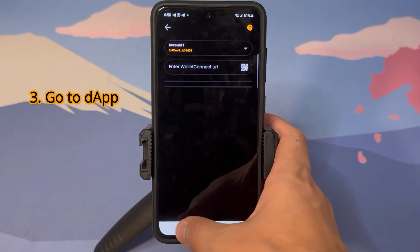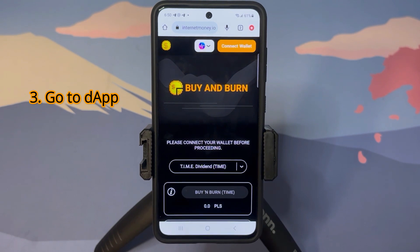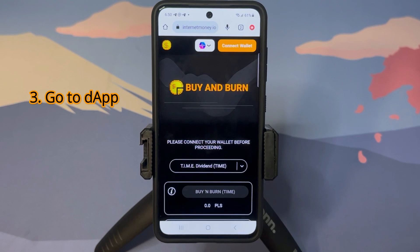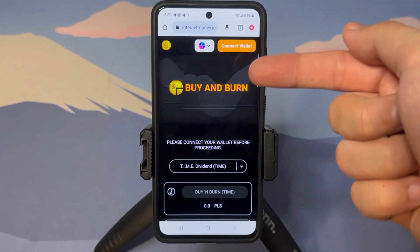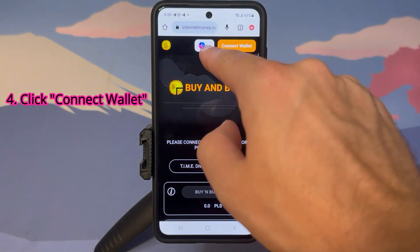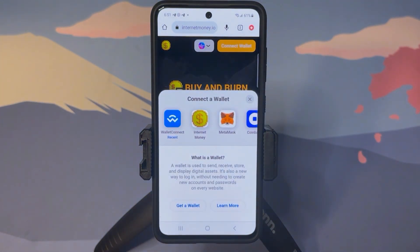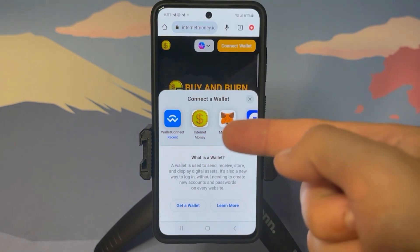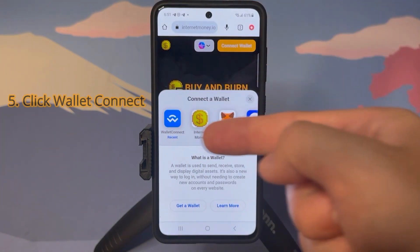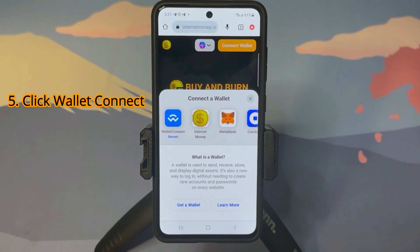Next, we need to go to the dApp. Here we have the InternetMoney Buy and Burn dApp. This tutorial isn't unique to this dApp — all dApps you try to connect to will have a 'Connect Wallet' button; it may be in a different place, color, or shape, but they will all say 'Connect Wallet.' Make sure you are on the right chain matching your wallet. I'll click 'Connect Wallet.' Because this is our dApp, we have a native InternetMoney option, but if that option doesn't exist, you'll want to click 'WalletConnect.'